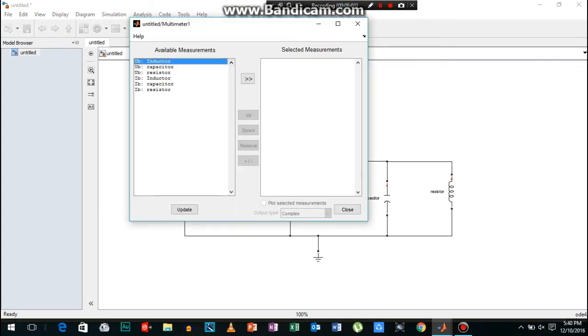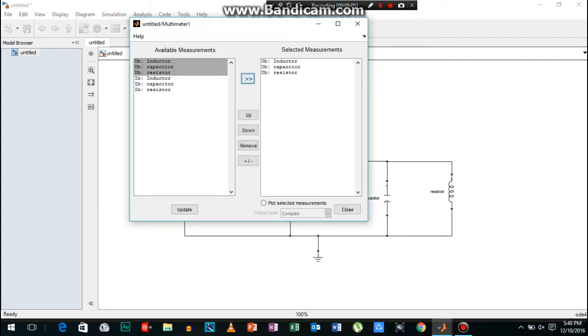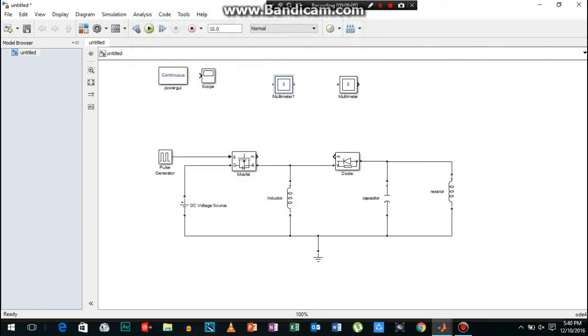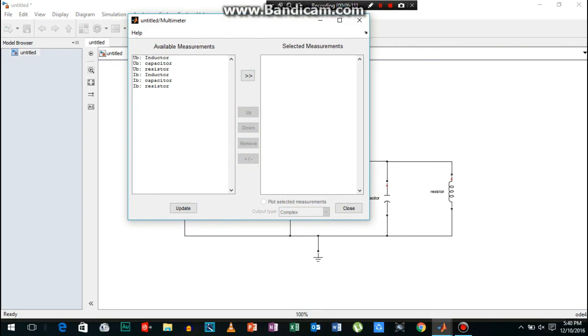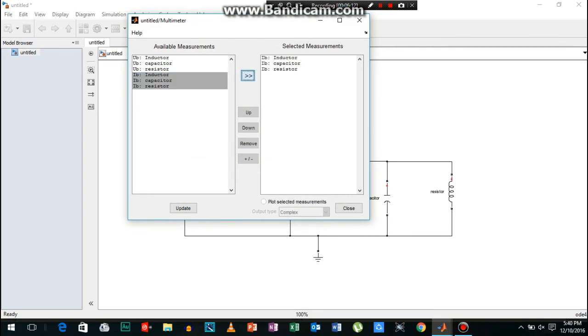Now we need to select the measurements. I will select these three measurements and the three current measurements, and I will add them to the multimeter too.